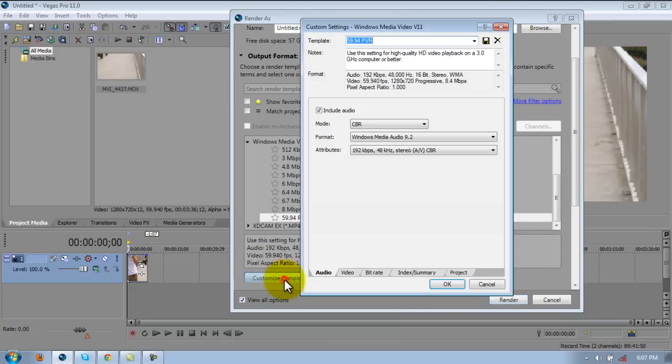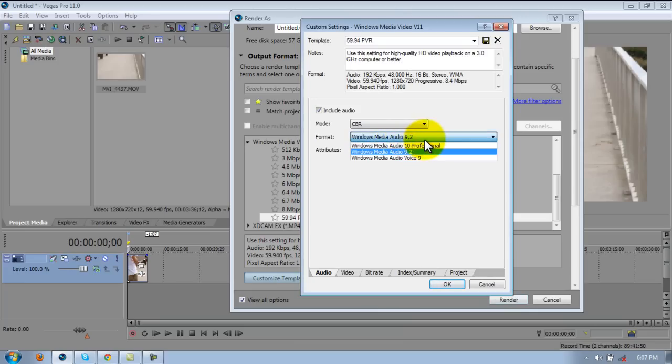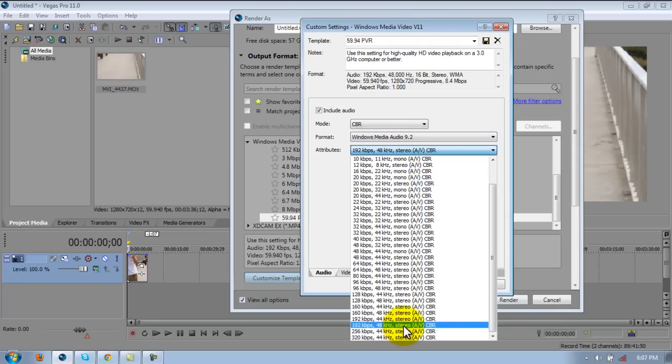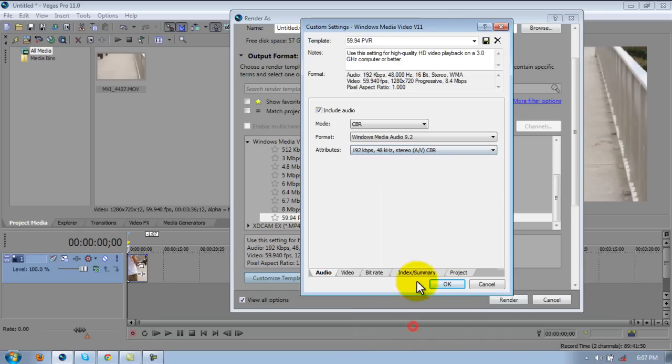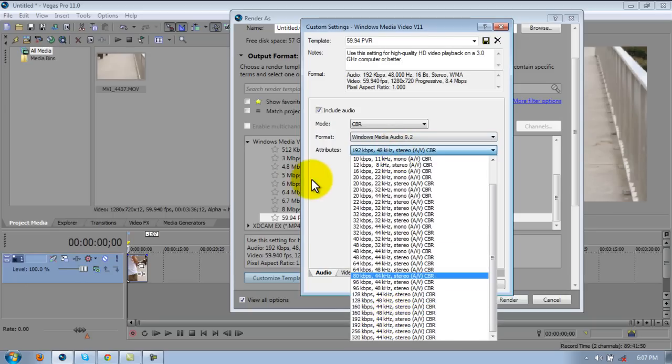Alright, mode you're going to want to change it to CBR. Format, Windows Media Audio 9.2. Attributes, 192 kilobytes per second, 48 kilohertz, stereo, AV, CBR. Yeah, that one.